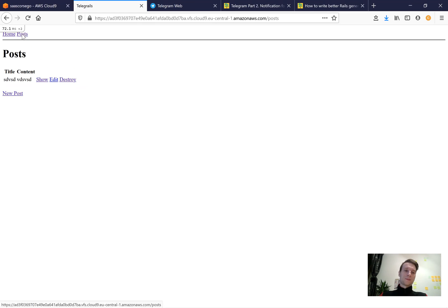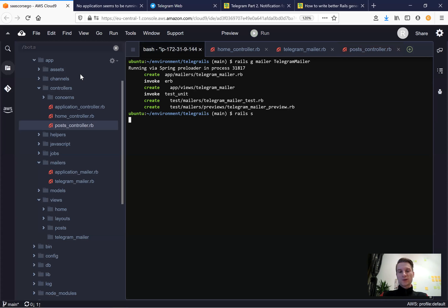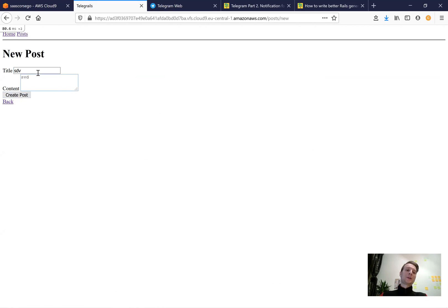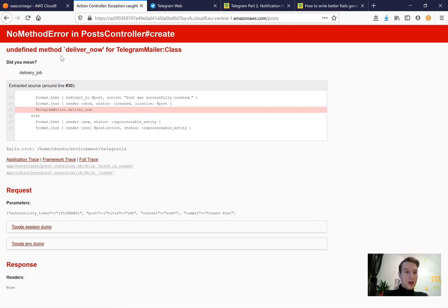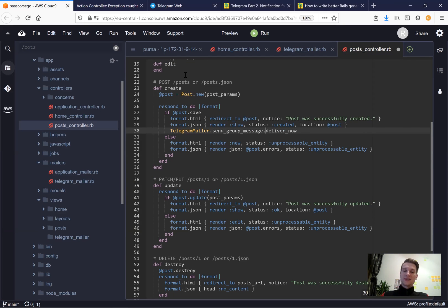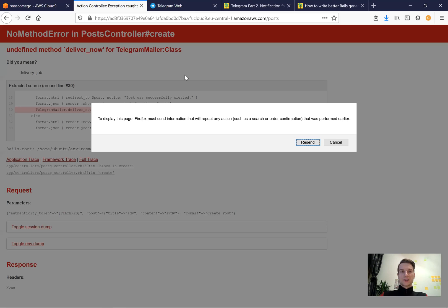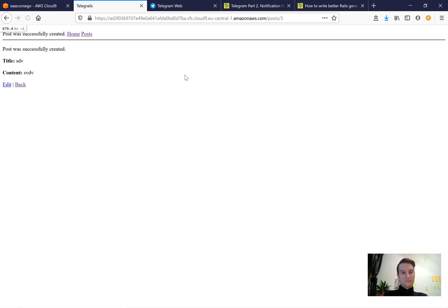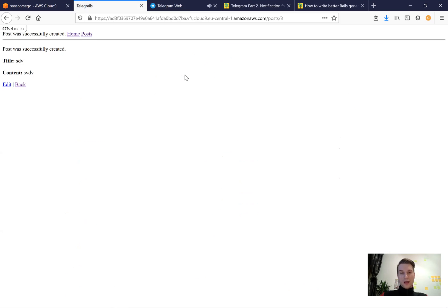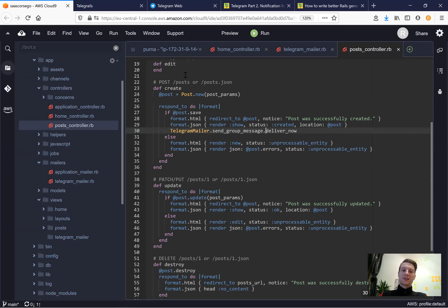Let me start the server and go to posts. New post, some title, some content, create post - and we get 'undefined method deliver_now'. That's because we didn't specify which action in the telegram mailer. The action is named send_group_message, so it should be TelegramMailer.send_group_message.deliver_now. I resend and voila - we managed to send the message!